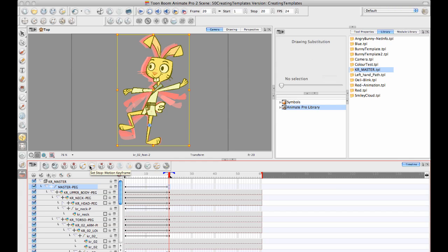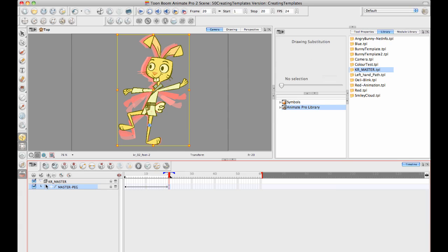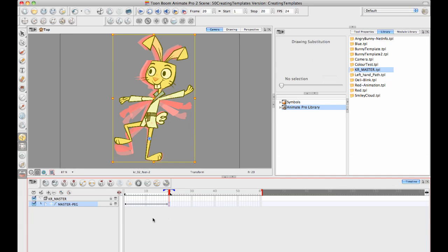If you create an action template and then you go back and you change the structure, let's say by reordering a layer or by creating a new layer, you will no longer be able to drag and drop your action template back in. Let's take a look at that.